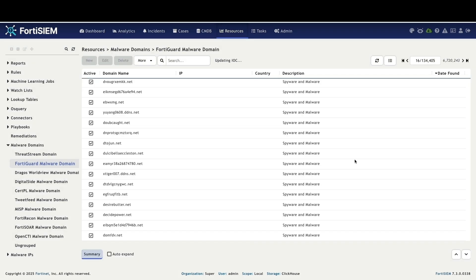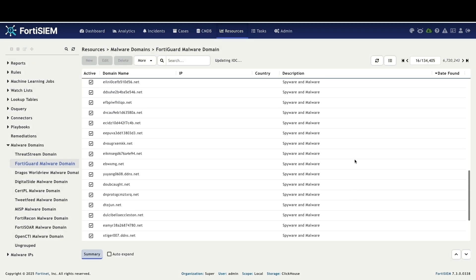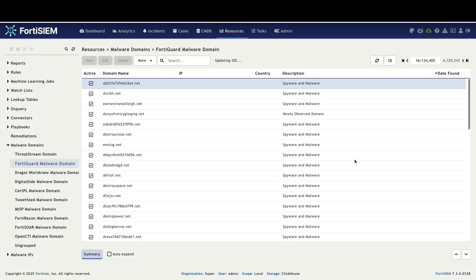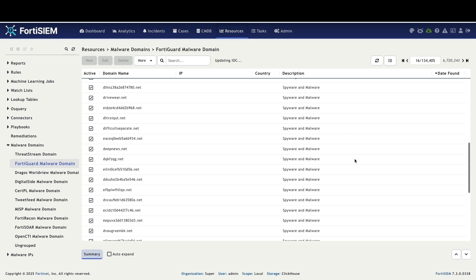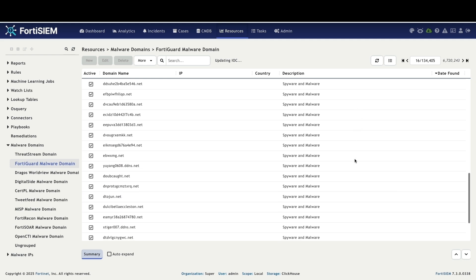I am already logged into FortiSim. We are going to explore FortiSim's threat intelligence capabilities.